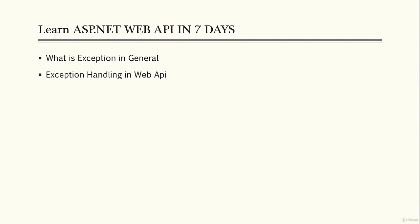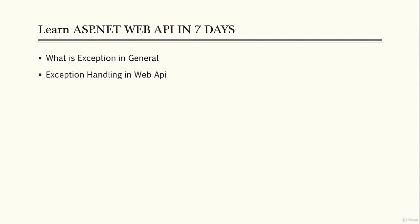So this was basically a general overview of exception handling. In our next lecture, we're going to see how we can actually use those exception handling classes in ASP.NET Web API. Thank you for watching this video, and see you in the next lecture.